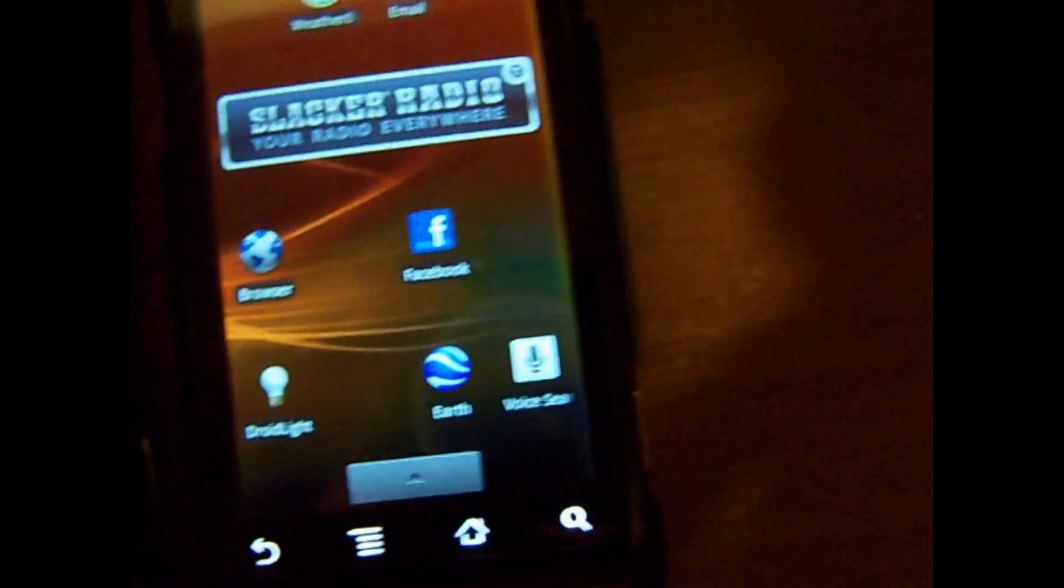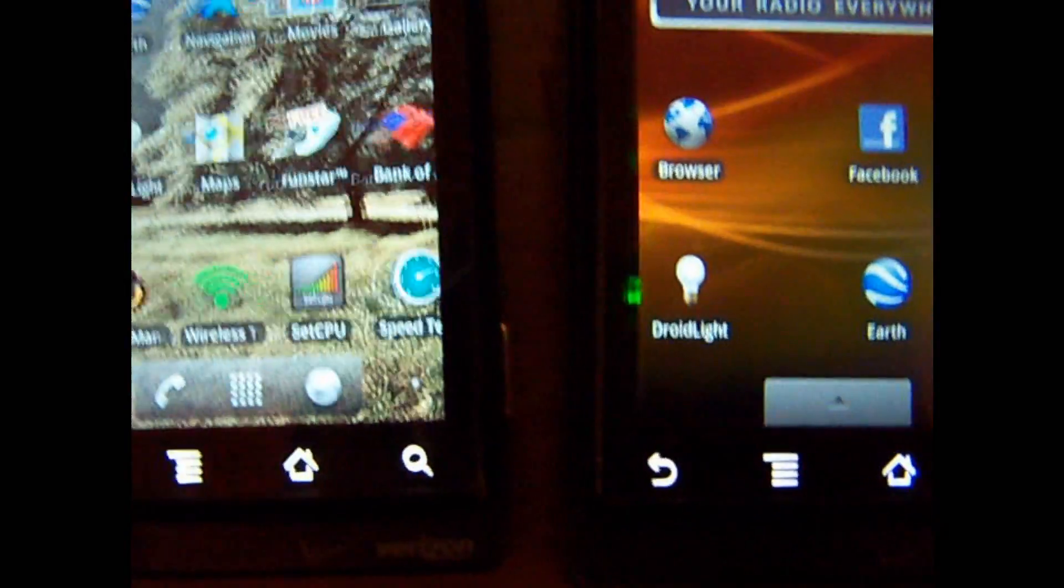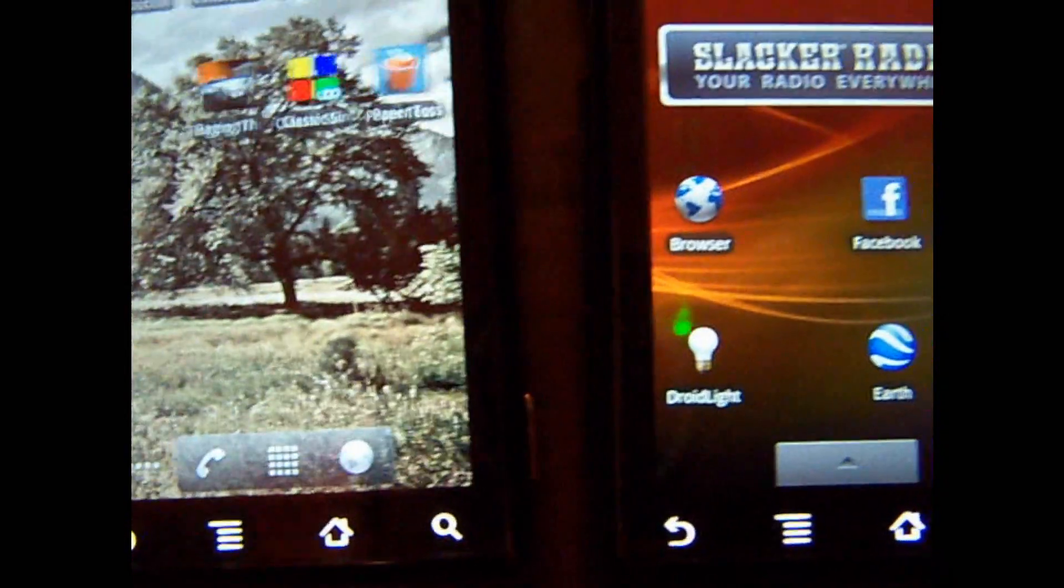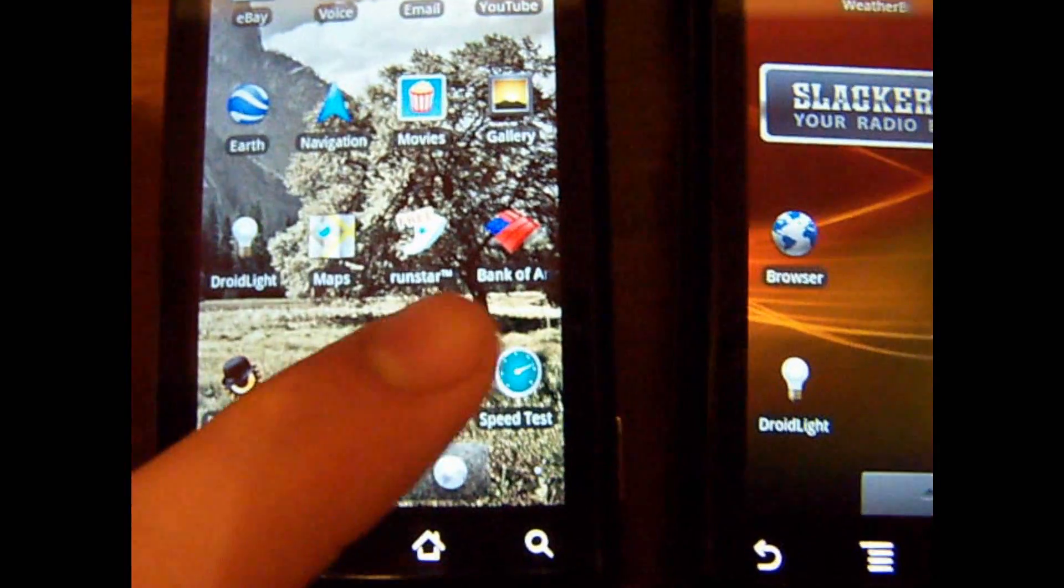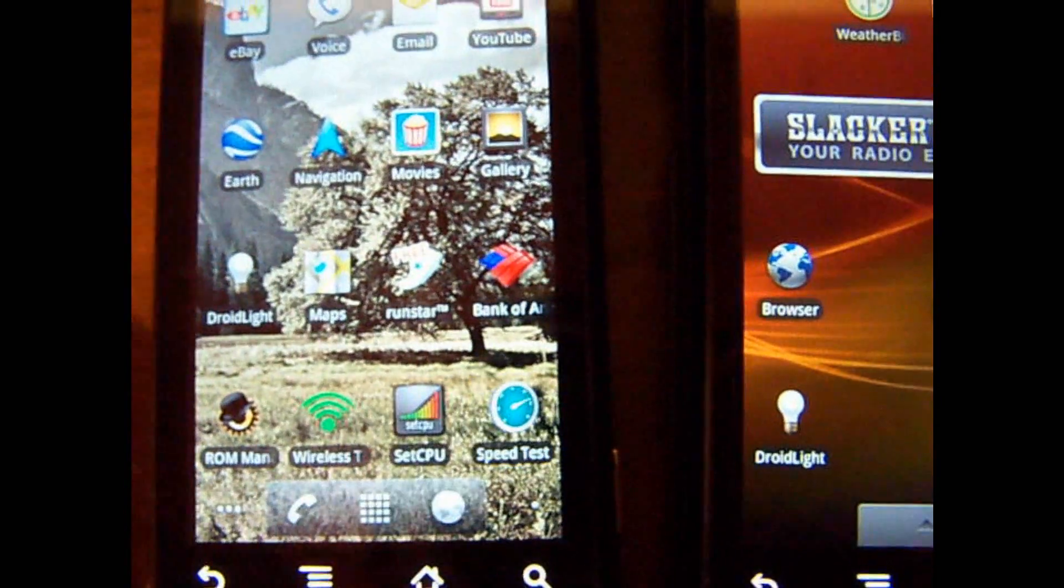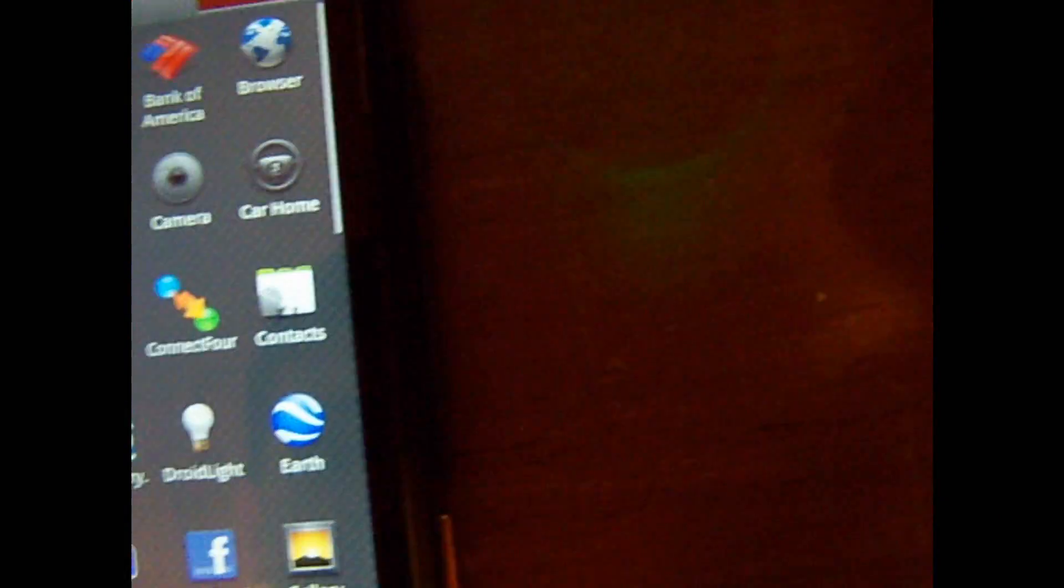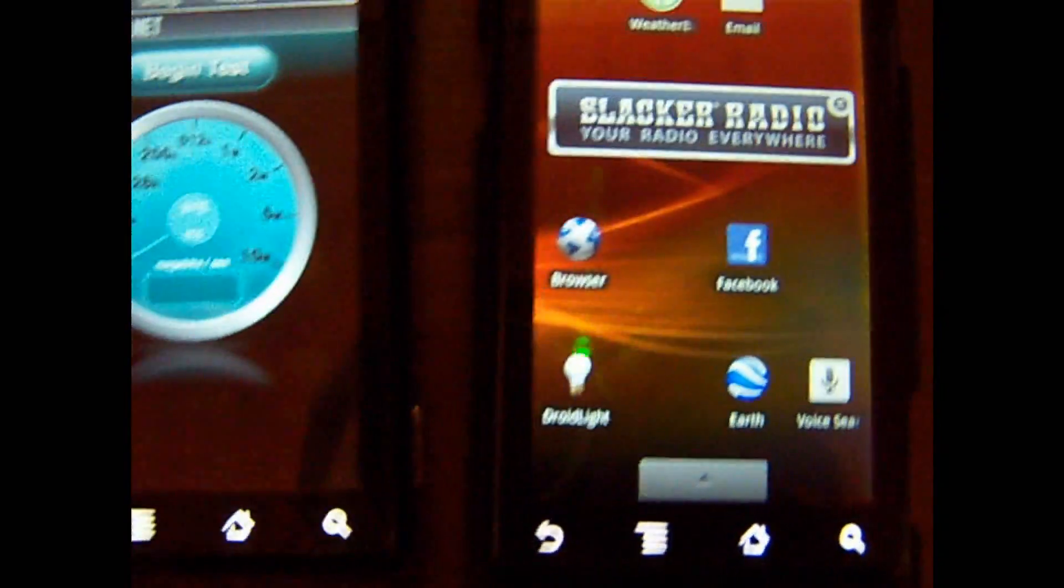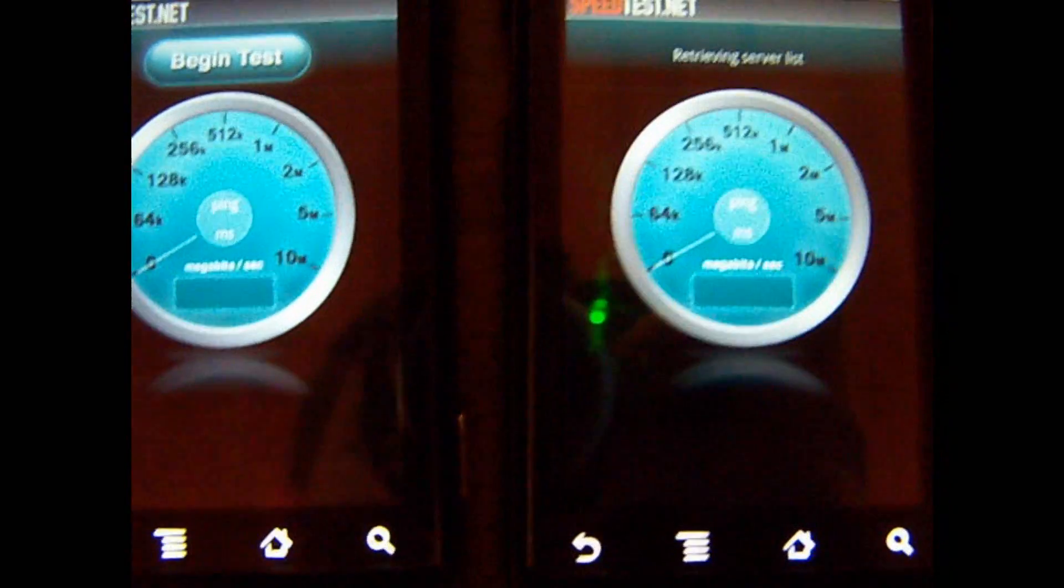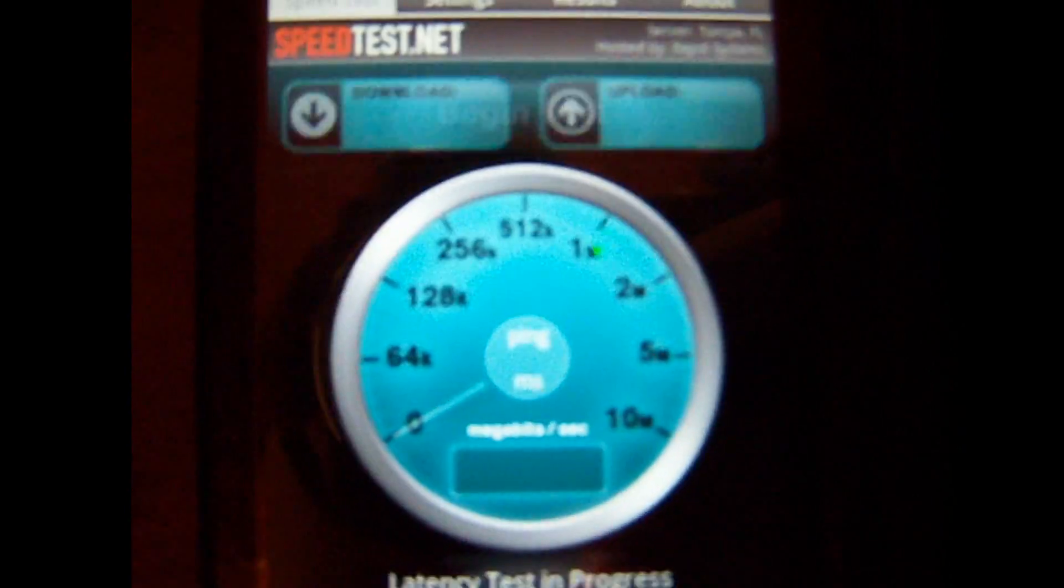All right, let's do one more thing here. Speed test - this is just for the internet. I'm running over Wi-Fi on both of them. Let's see which one has faster internet. Let's begin the test.